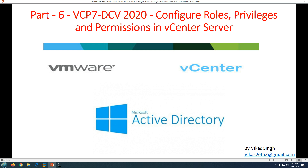There are lots of use cases where you require different types of roles, privileges, and permissions in vCenter Server. We are going to go through a simple example in this video — we'll create some different types of groups in Active Directory and give the relevant permissions to those groups in vCenter Server.